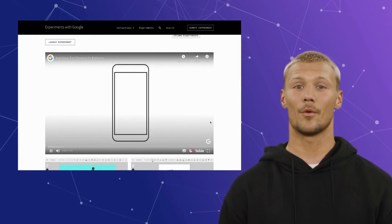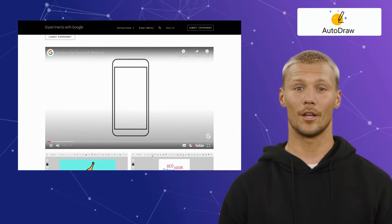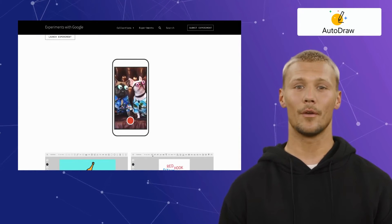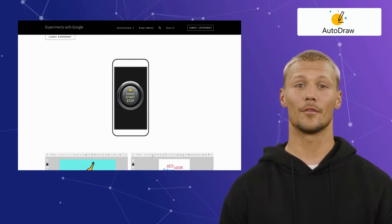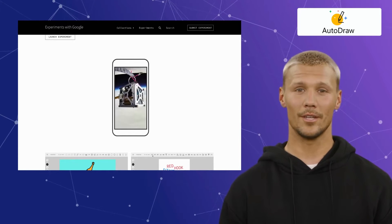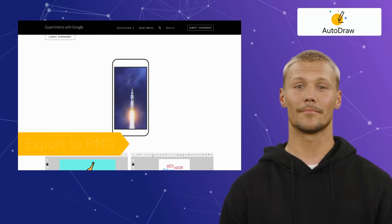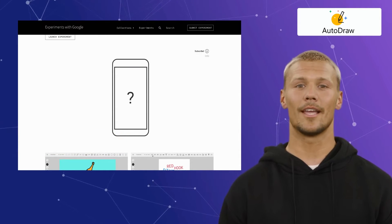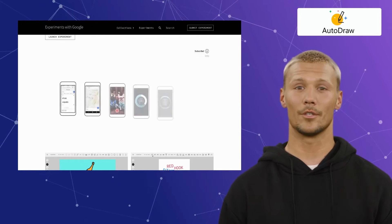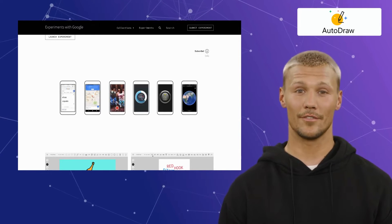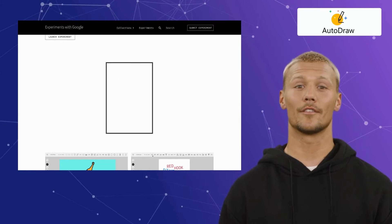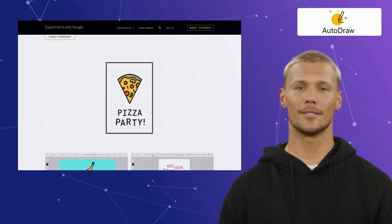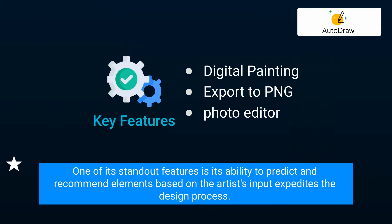Next up on our list is Autodraw. Autodraw is a creative tool that transforms rough sketches into polished artworks using machine learning algorithms. It offers features like digital painting, export to PNG, and an AI-powered photo editor, bridging the gap between the artist's intent and a refined visual representation. The tool's AI-driven suggestions enhance efficiency and support artists in achieving a polished outcome even if they lack refined drawing skills. Its standout feature is its ability to predict and recommend elements based on the artist's input, expediting the design process.